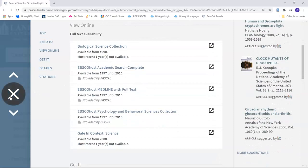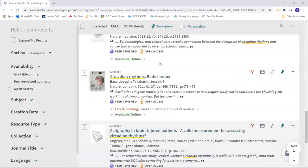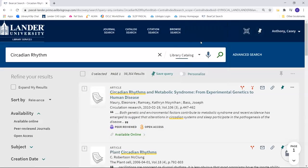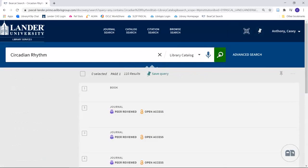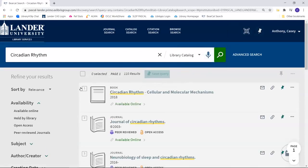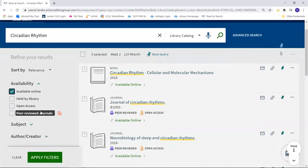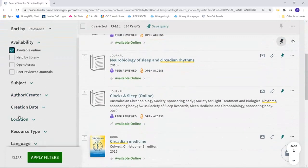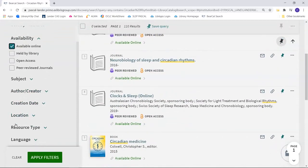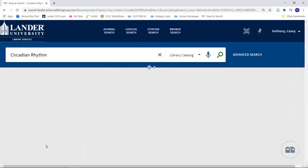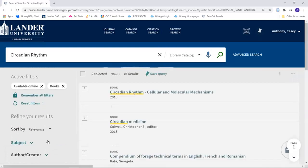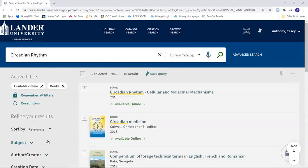In the catalog, you can search all of our eBooks at once as well. If you select the filters Available Online and Resource Type Books, it will narrow down your results to just eBooks.